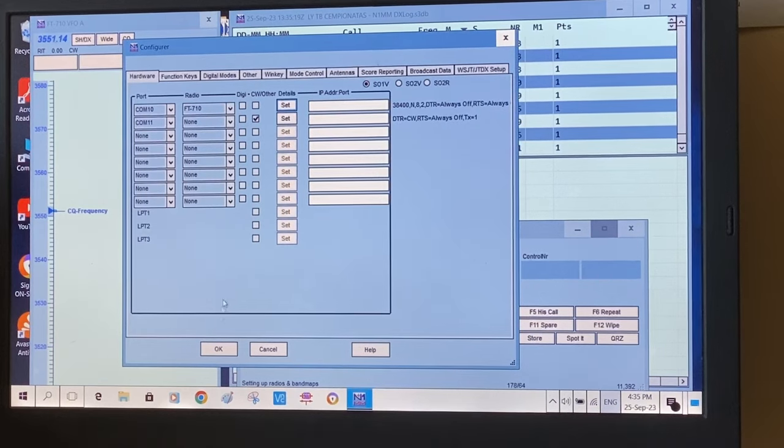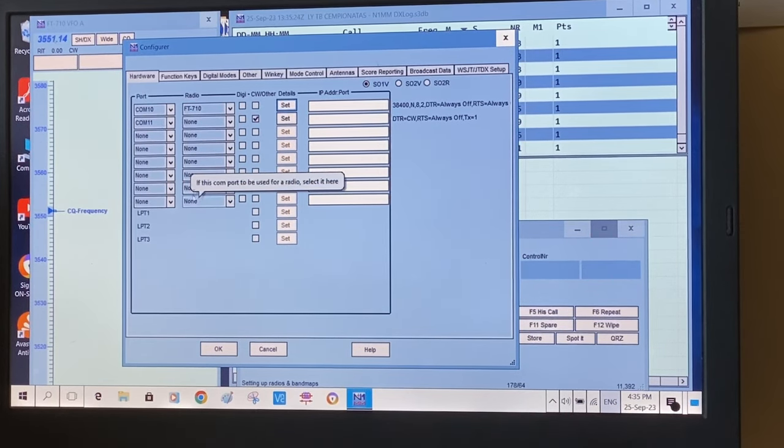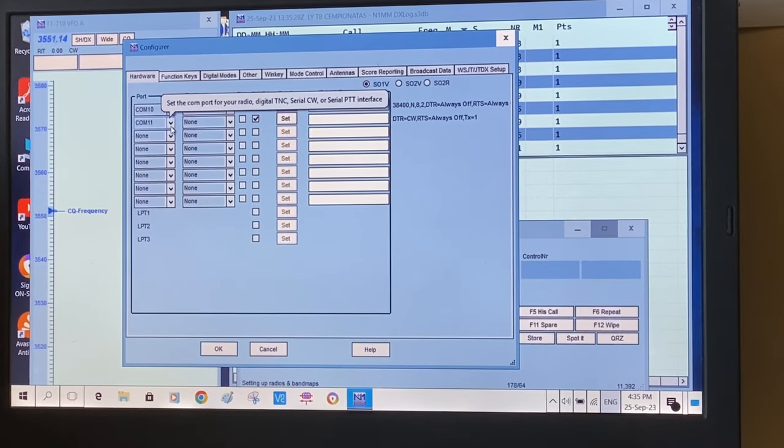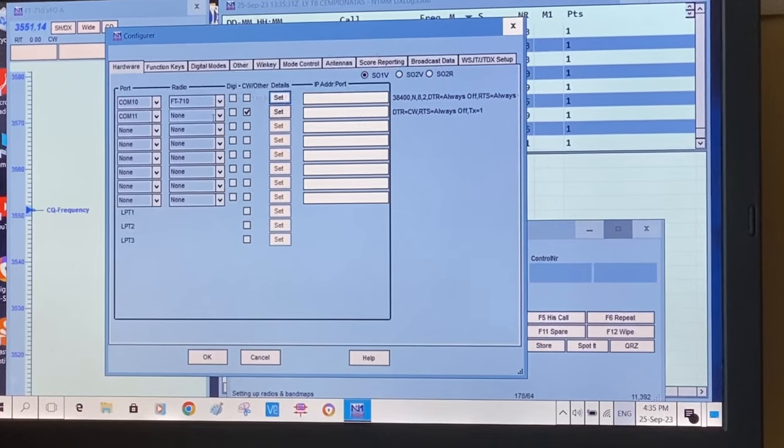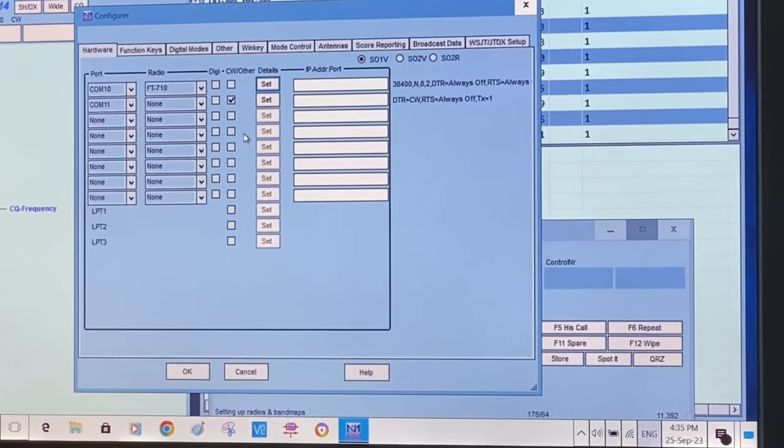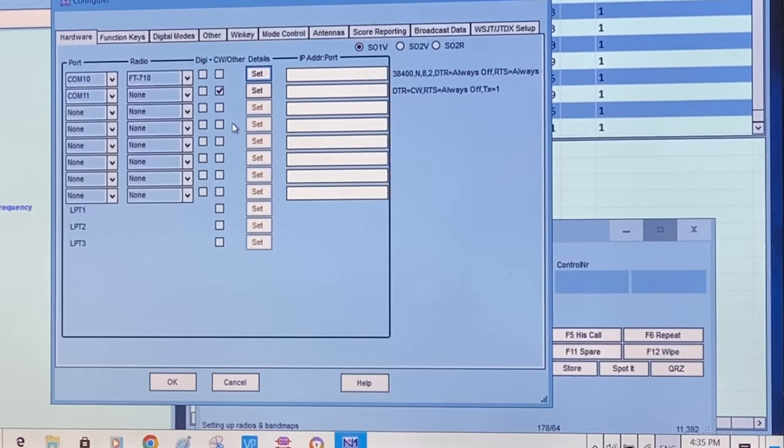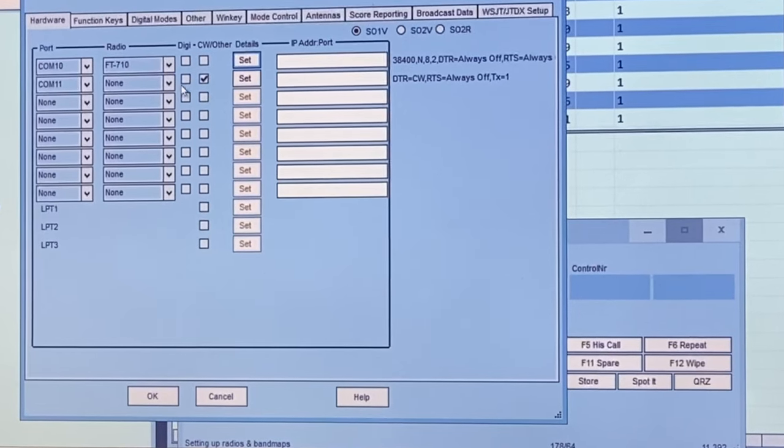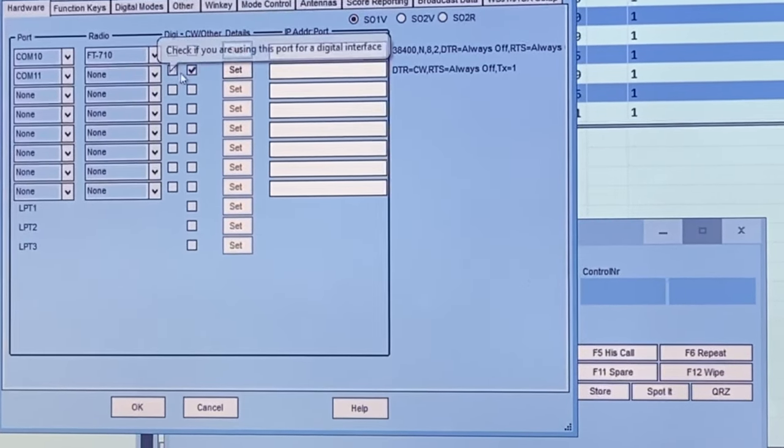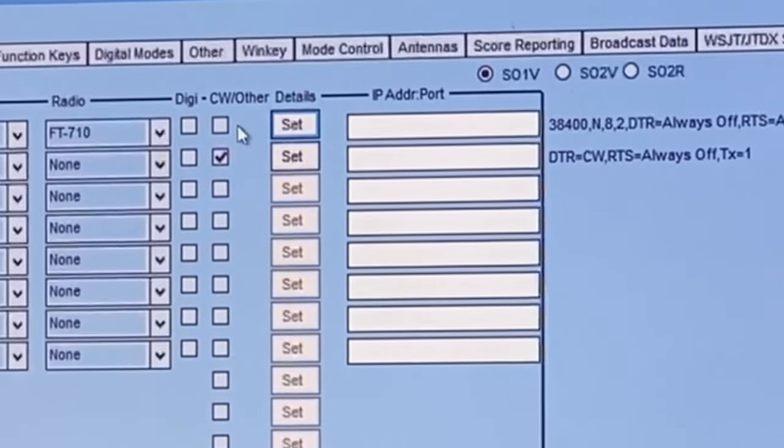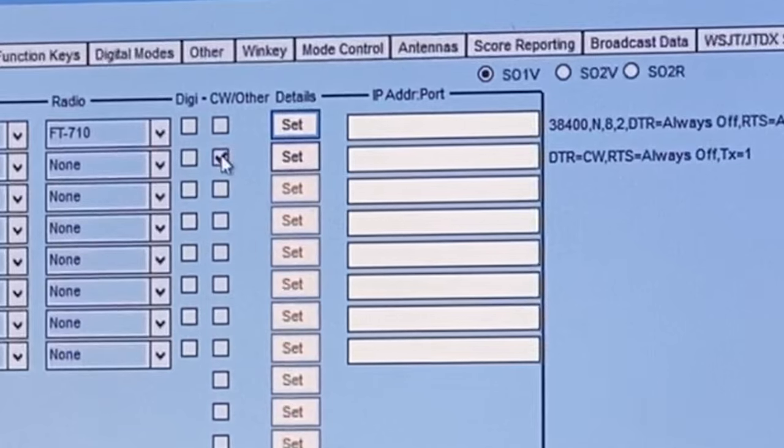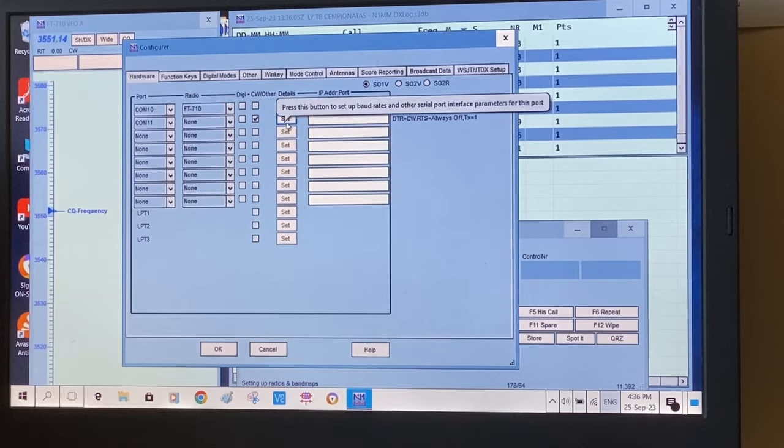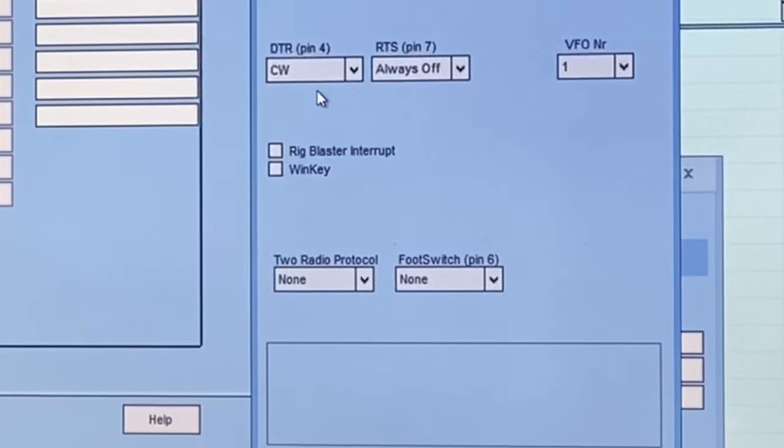And before we click for the final OK here, we keep on dealing with another COM port, COM port number 11 in my case, which corresponds with the standard COM port of the FT-710 radio. So here there's no need to choose a radio because no CAT control here. It's just pure CW. In difference from the first COM port 10 situation, here we need to check the box up. And then we go to settings, and here we see which line is going to do the CW operation.